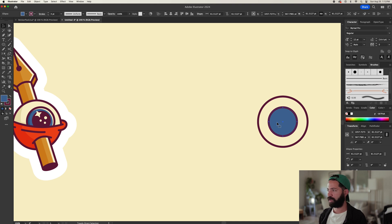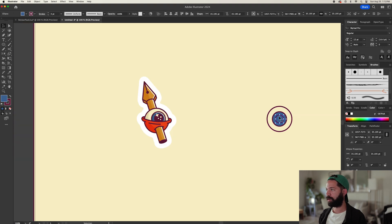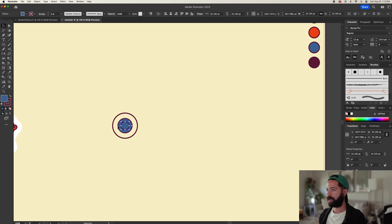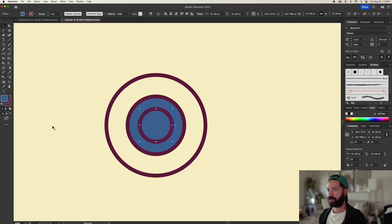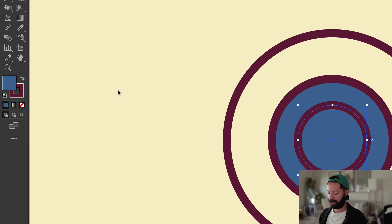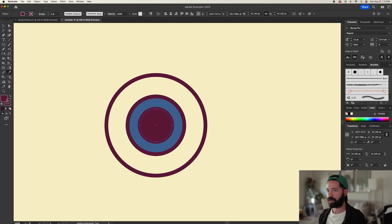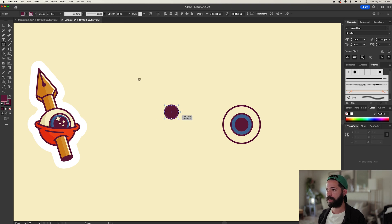We're going to do that again to make the pupil — command C, command shift V, and then resize it with shift and option held down. We want this one to be black. Another trick you can use: make sure the fill is selected, not the stroke. With the fill selected, hit I on your keyboard to get the eyedropper tool, then hold shift and select the stroke to select the stroke color.